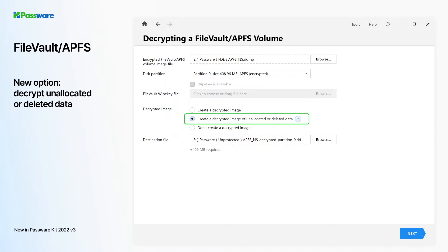When a Mac OS image is selected, Passware Kit detects the file system automatically, whether that's APFS or HFS+, detects the presence of T2 chip encryption, and lists the partitions. It then offers three decryption options, including the creation of a decrypted image of allocated or deleted data.